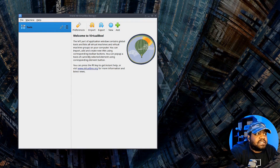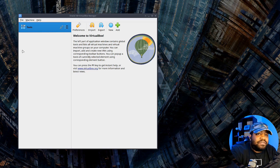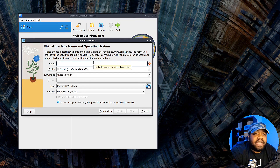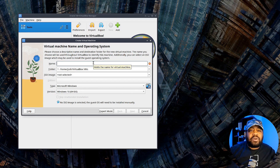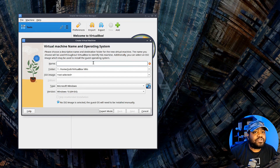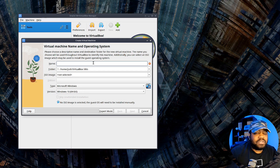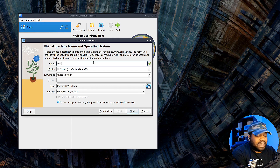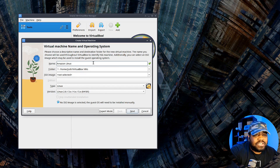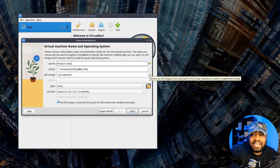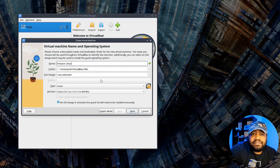I'm on my desktop and this is VirtualBox. If you've never used it before, VirtualBox is super simple to use. First thing you want to do is hit 'New' - this allows you to create a new virtual machine. I'll walk you through this process. Go in and name your virtual machine - I'm going to name it 'Amazon Linux'. Typically you'd go in and select your ISO image, but we don't need to do that since the virtual machine is in a VDI format.